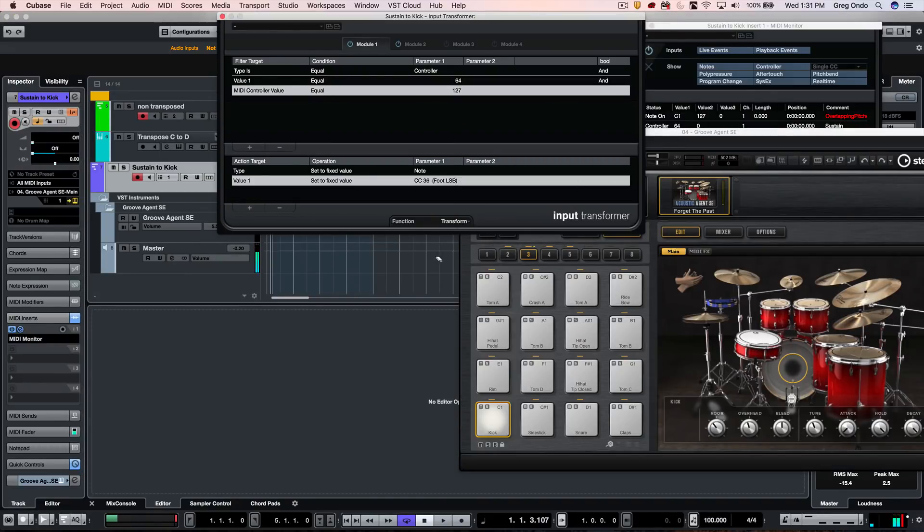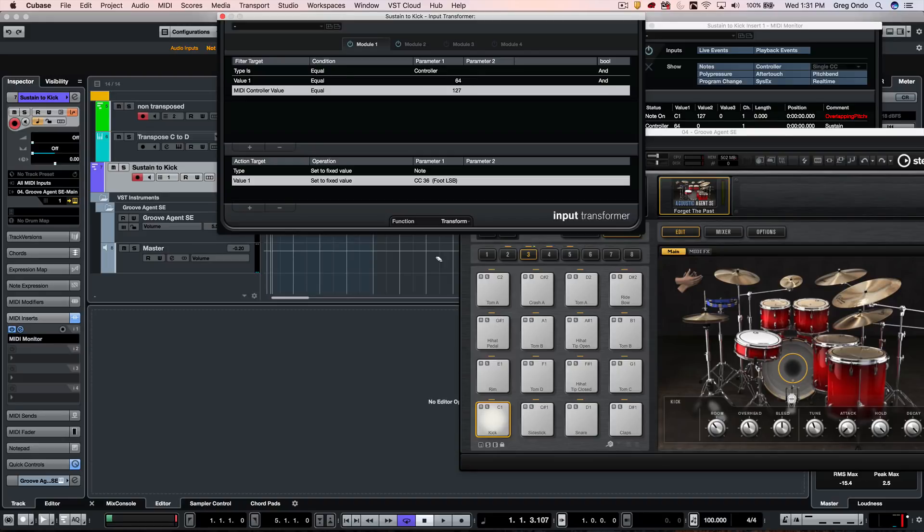So as you can see, there's a lot of really powerful things that you can do with the MIDI input transformer inside of Cubase. If you found this video helpful, please feel free to like the video and subscribe to the channel.